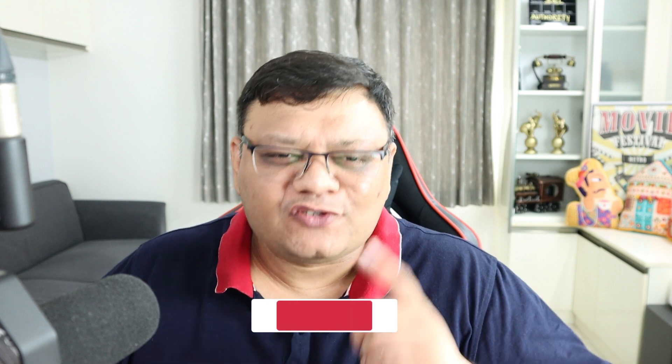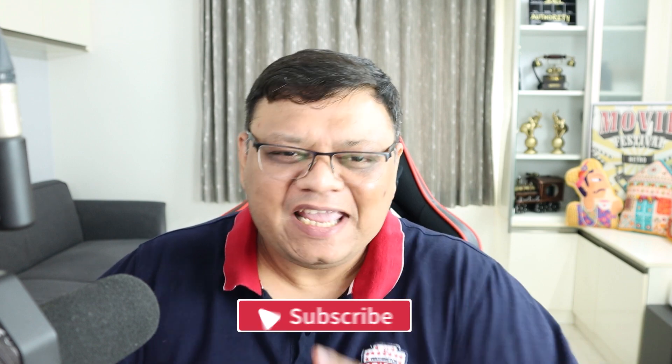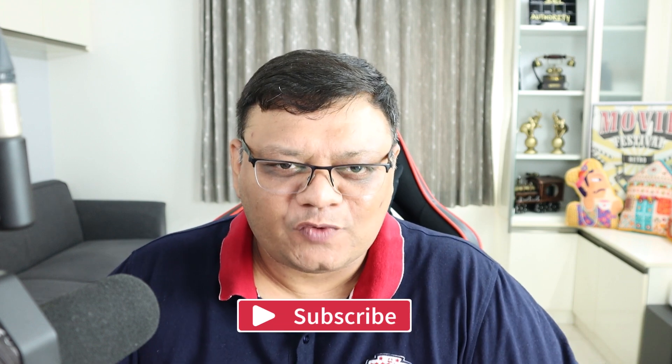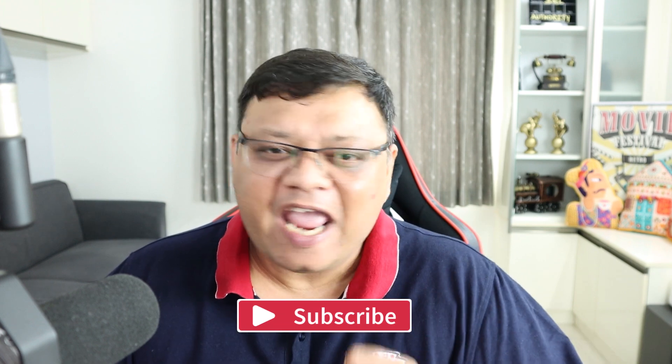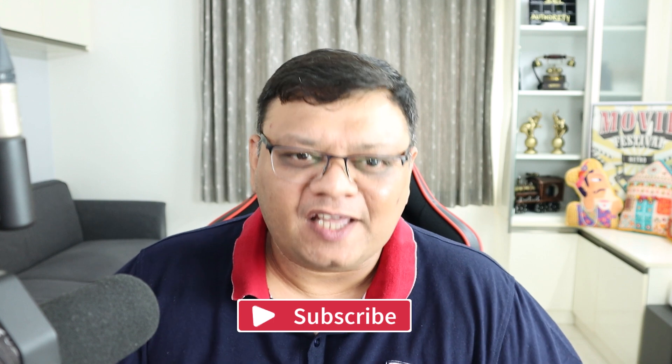Hi there, this is Pinal Dave and I welcome all of you to this new episode of SQL in 60 Seconds. Before we start, please don't forget to subscribe, like and share this video. It motivates me every single time.